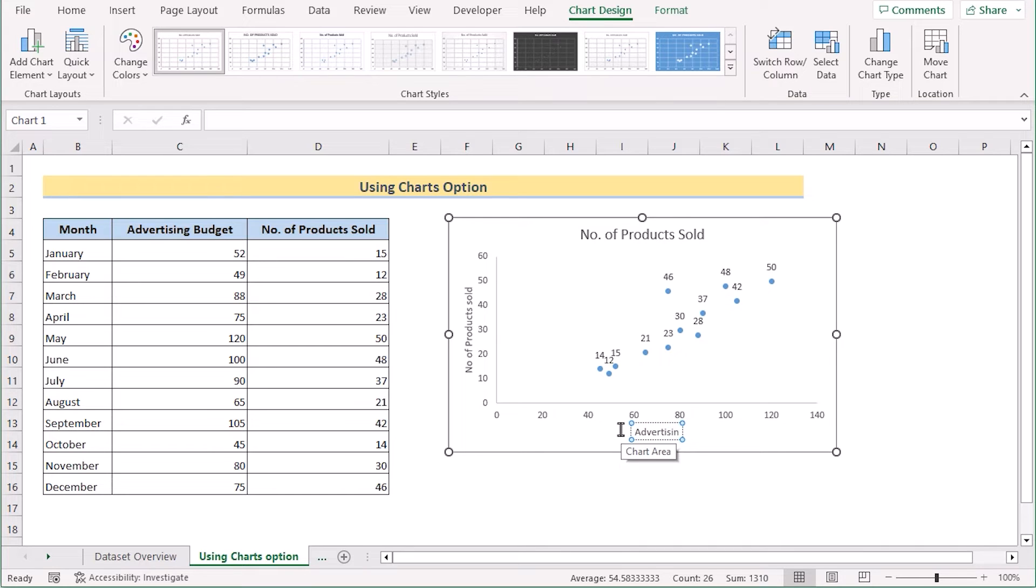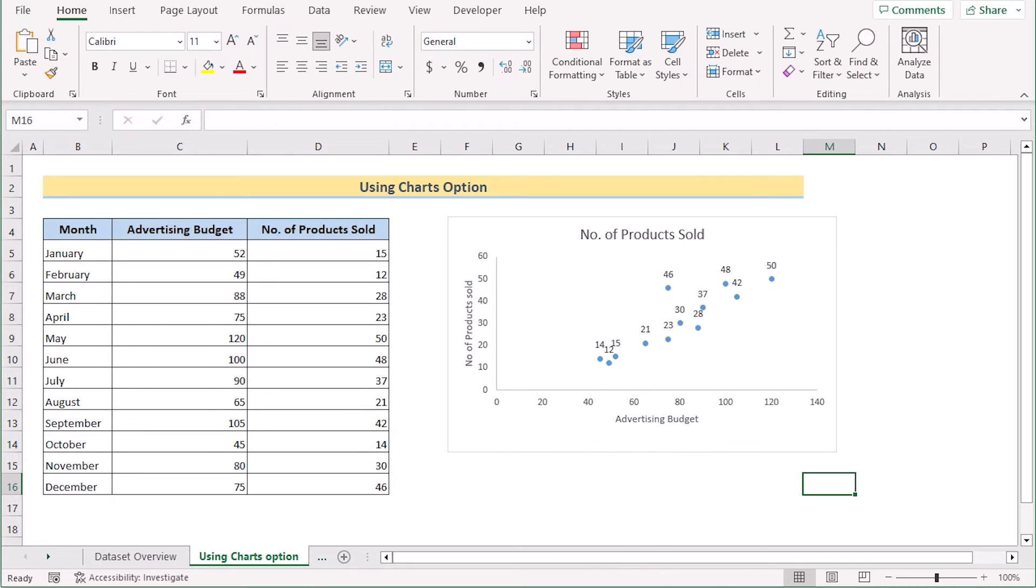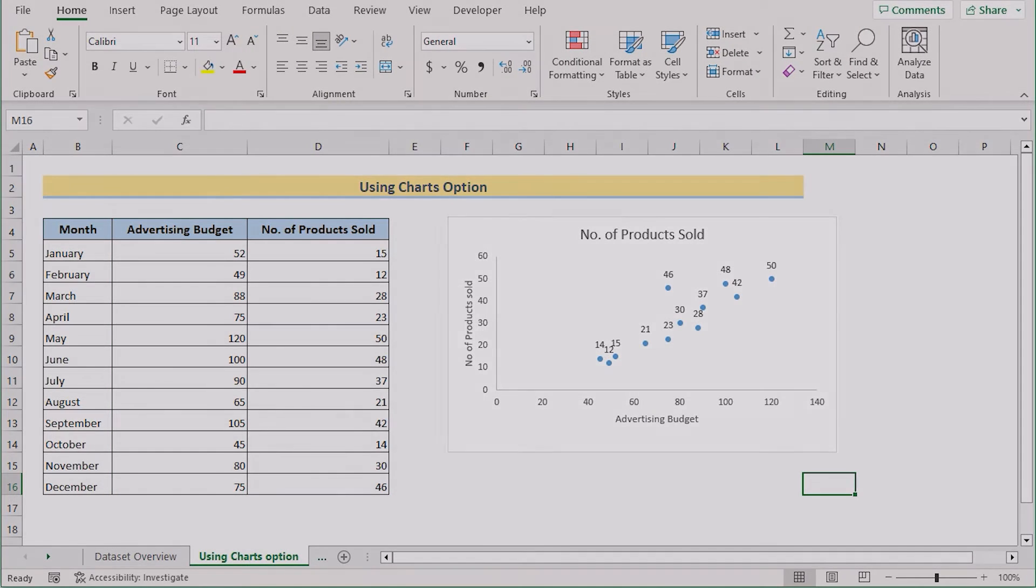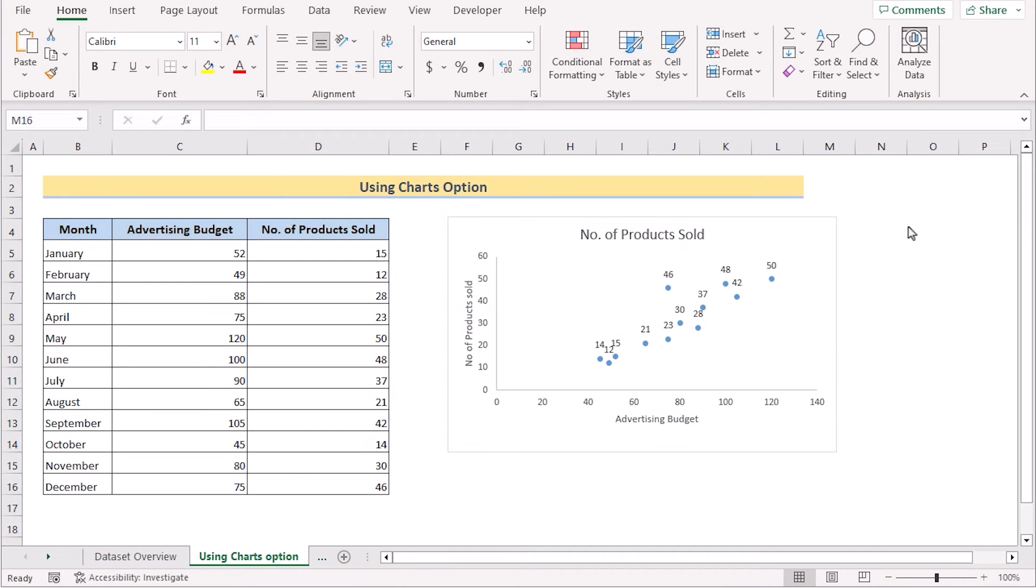And we'll name the x-axis as the advertising budget. So write down the advertising budget here in the x-axis. That's how we have created the scatter plot with two variables by using the charts option.